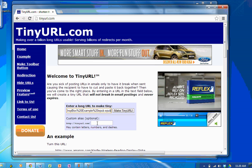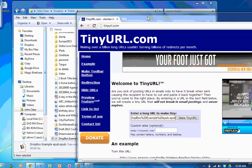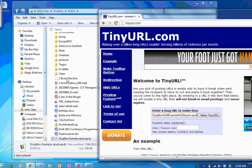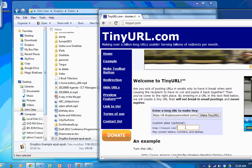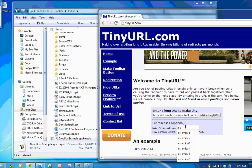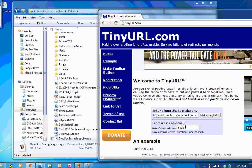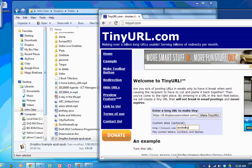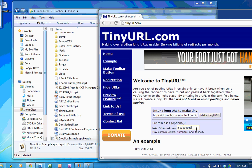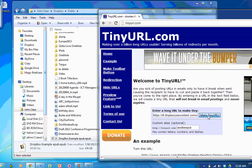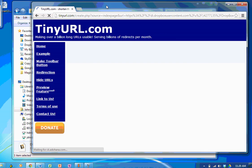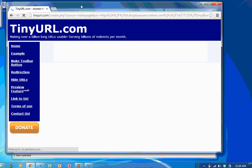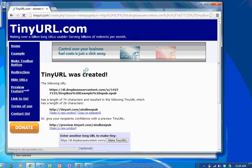And because that file is called here Dropbox Example EPUB, I'm going to call this AIS Dropbox Example EPUB. AIS Dropbox DBE EPUB. I'm going to say make the TinyURL. And TinyURL gets to work. And it says it's been created.